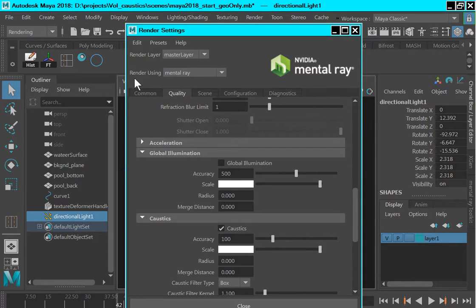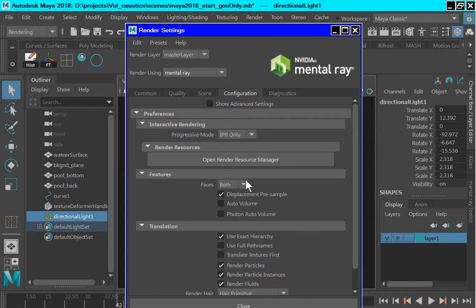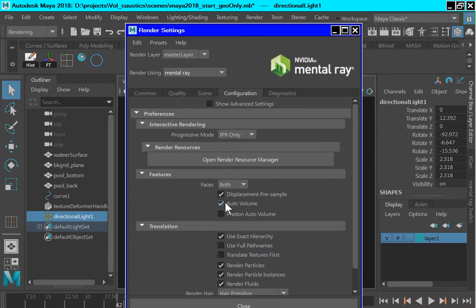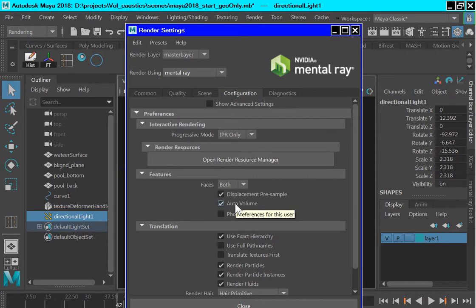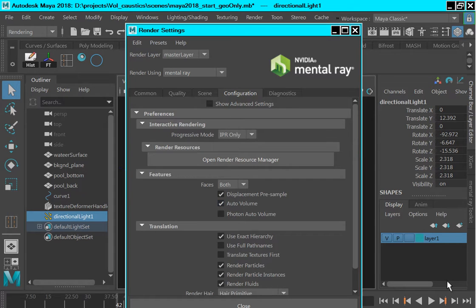Next go to the configuration tab and what you want to do is to find this auto volume, which is the default is unchecked, check that on. That is important in producing volume caustics and if you do not check this auto volume, it will be impossible to demonstrate volume caustics. And that completes the rendering settings setup.